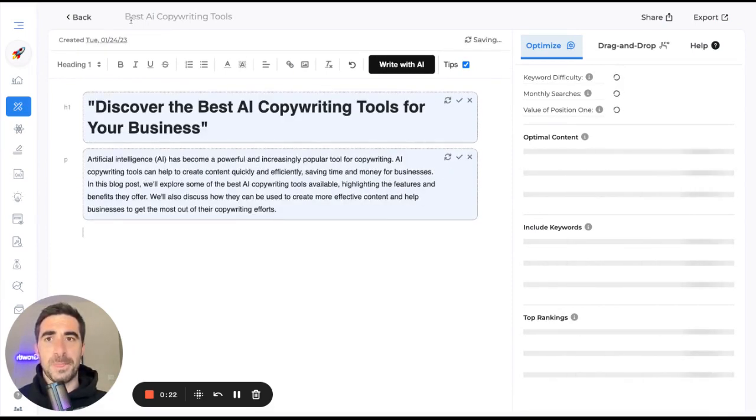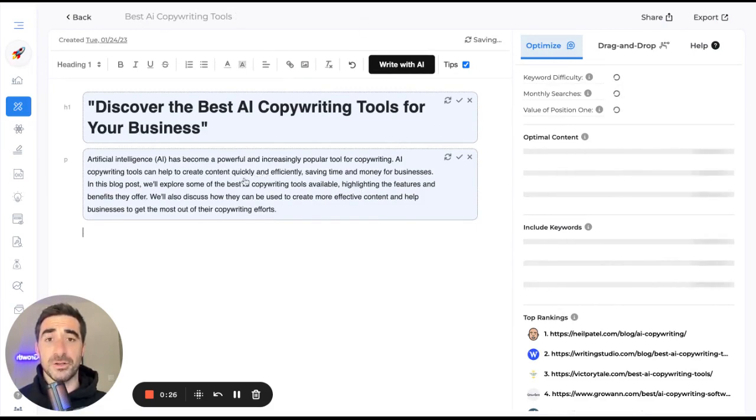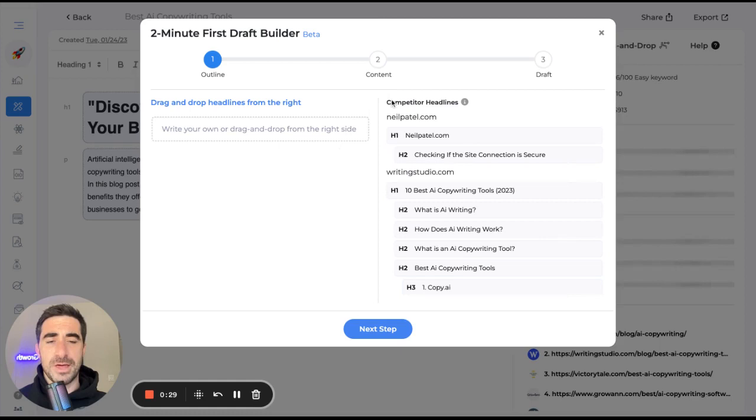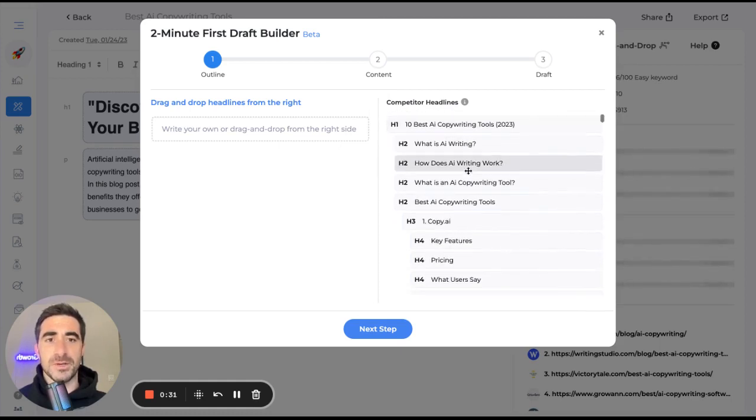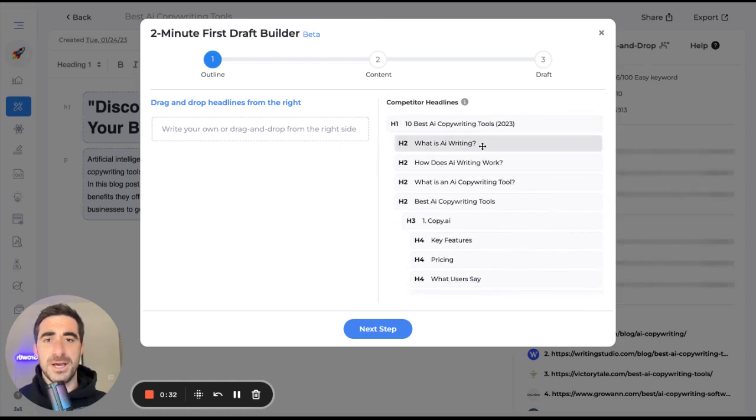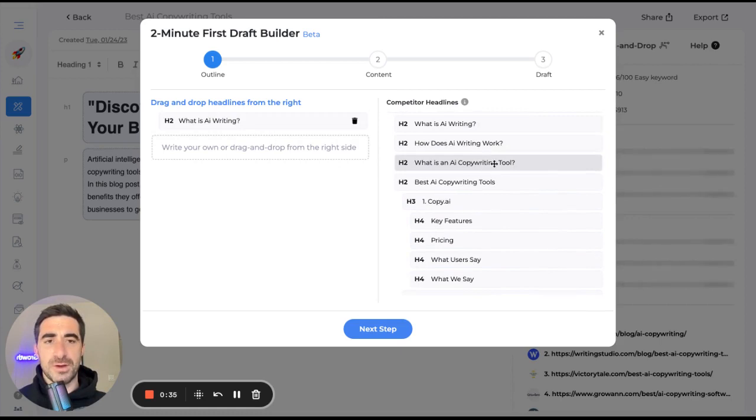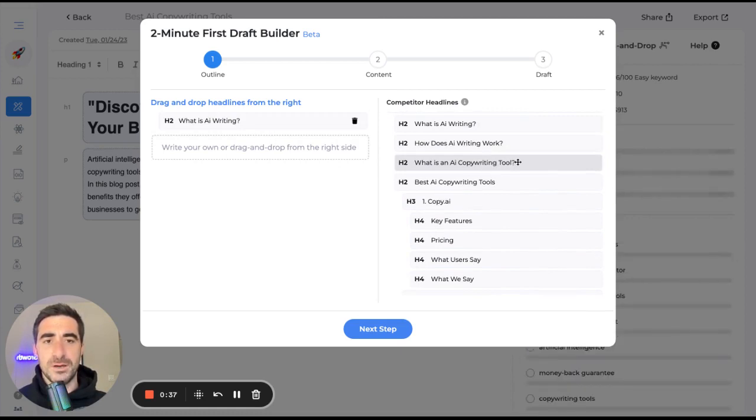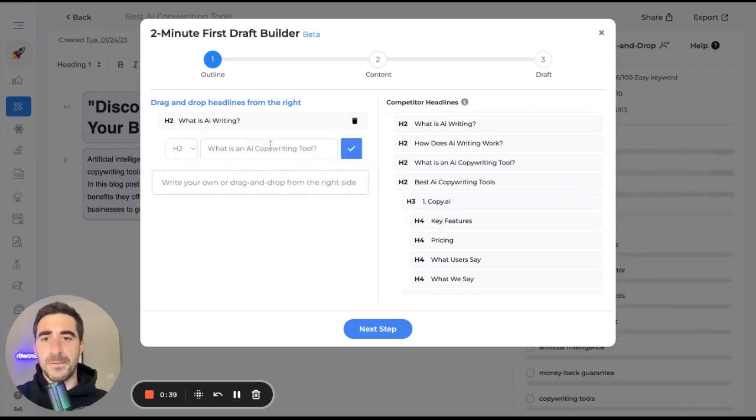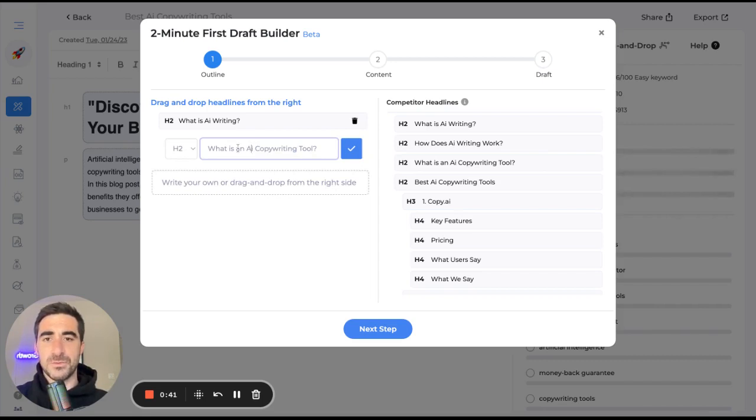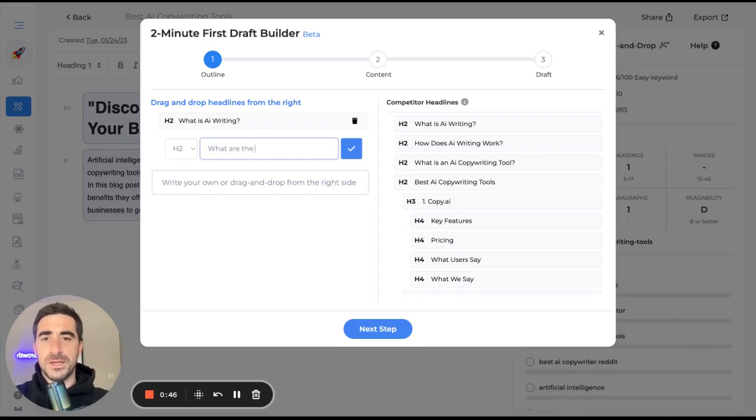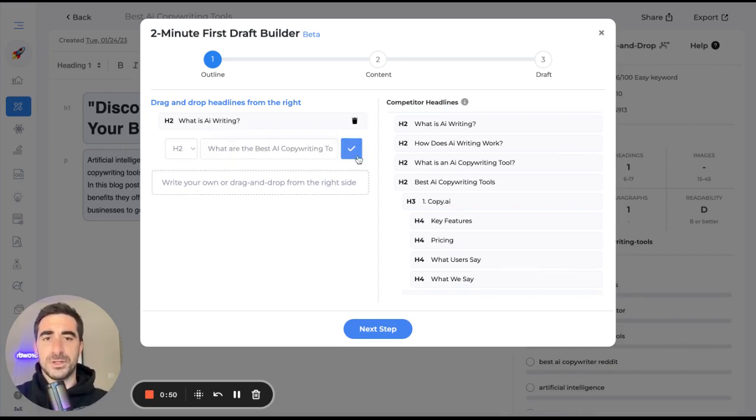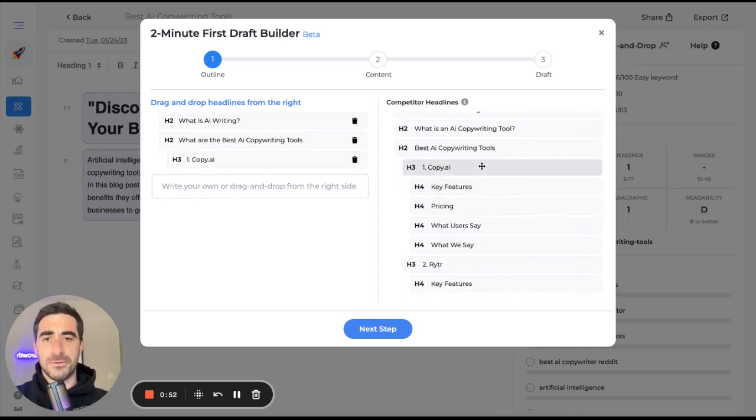So I'm going to pop that into the content generator. And as you probably saw, I included the website growthbarseo.com so that it can give me some custom recommendations. And I'm actually going to use the two minute first draft builder to build this. I'm going to use some of my best practices. What is AI running? What are the best AI copywriting tools?